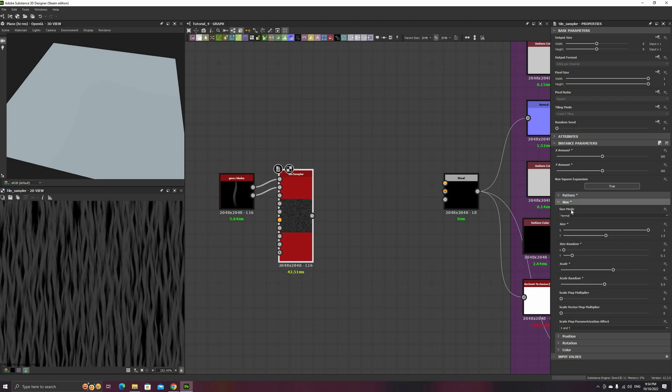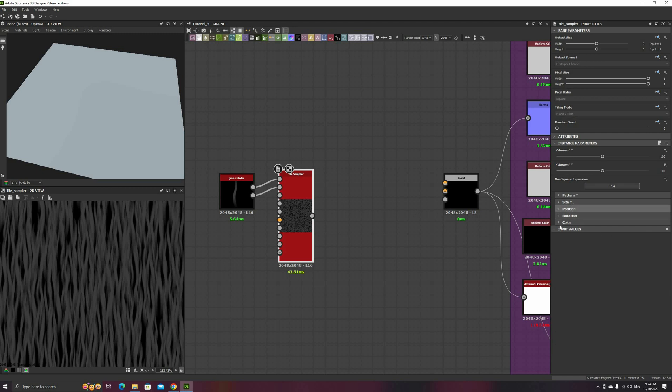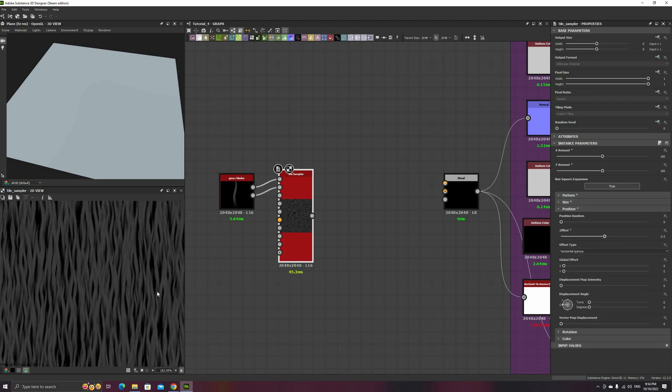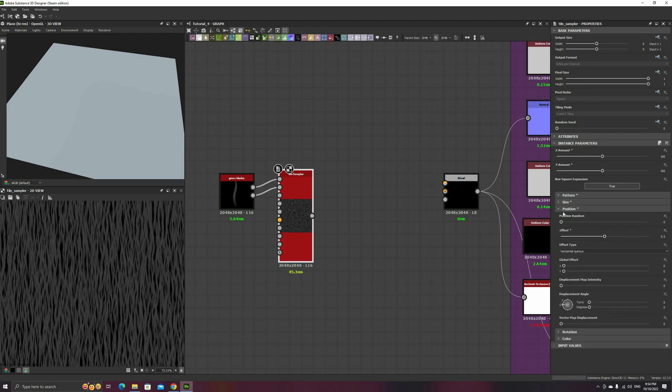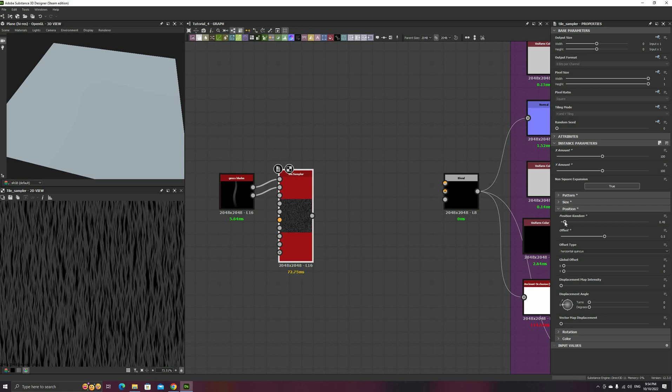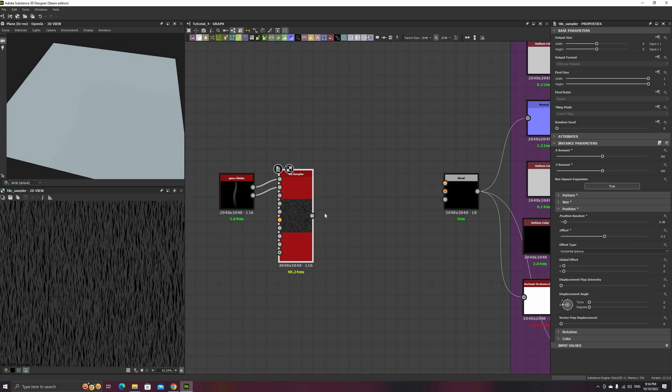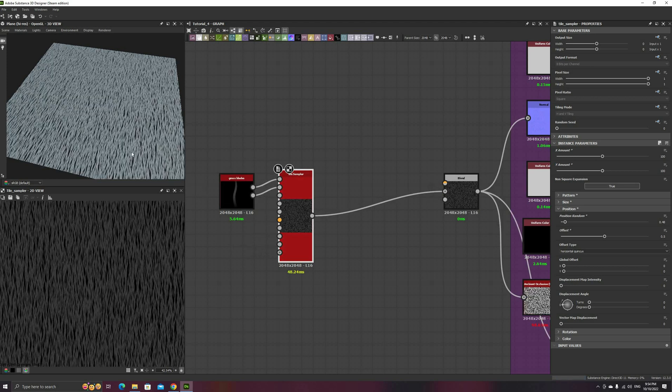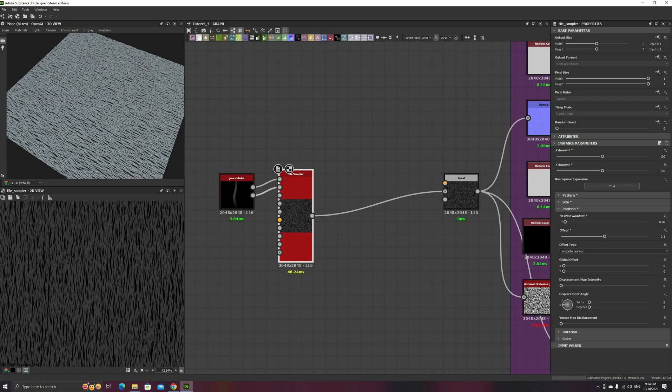On the position section, start with the usual 0.5 offset, and then increase the position random a bit, maybe a value of 0.5 or so. And for now, leave the rotation parameters on the default values, we'll come back to those in a moment.